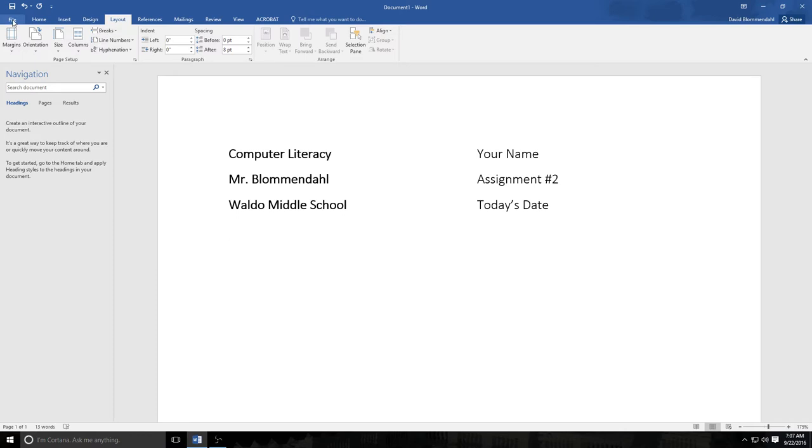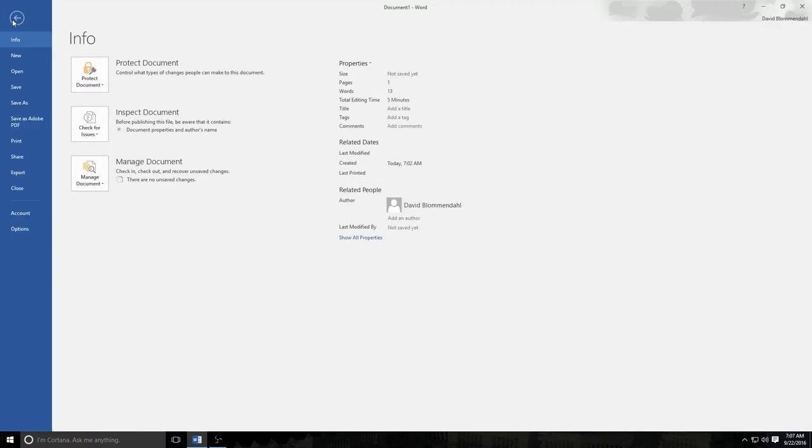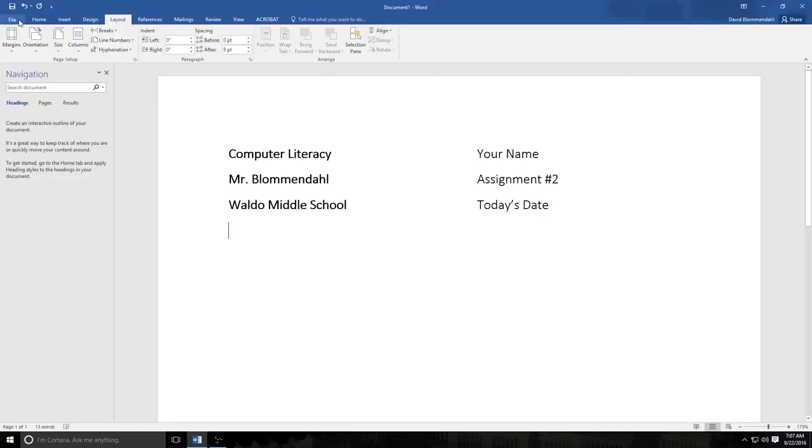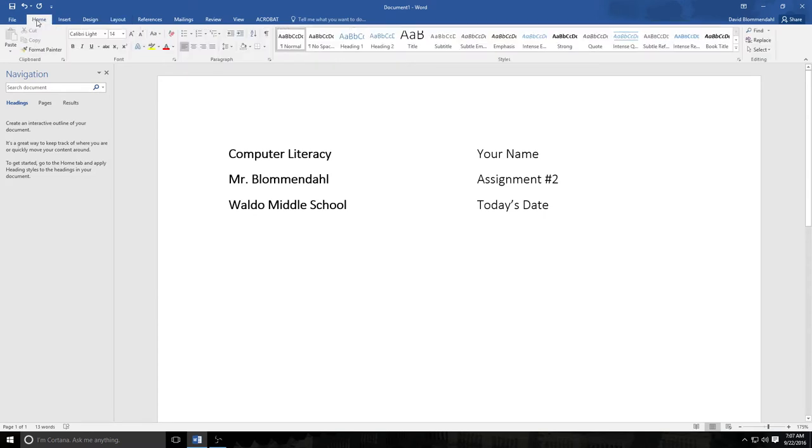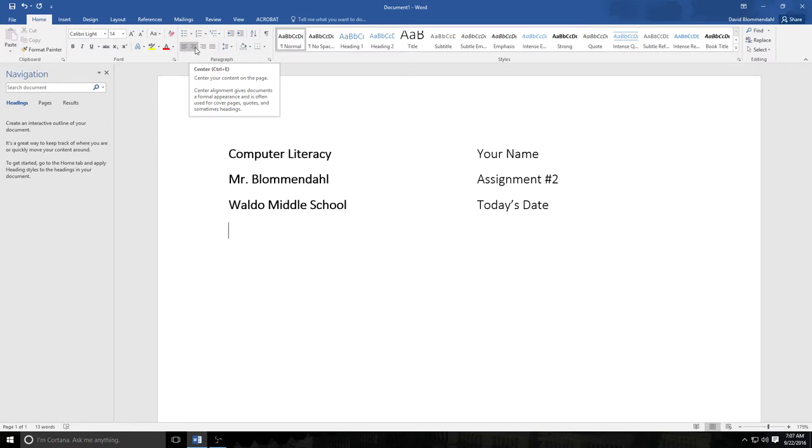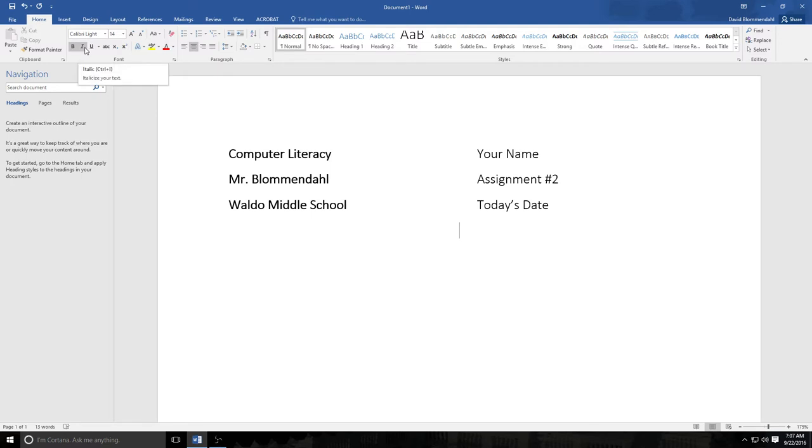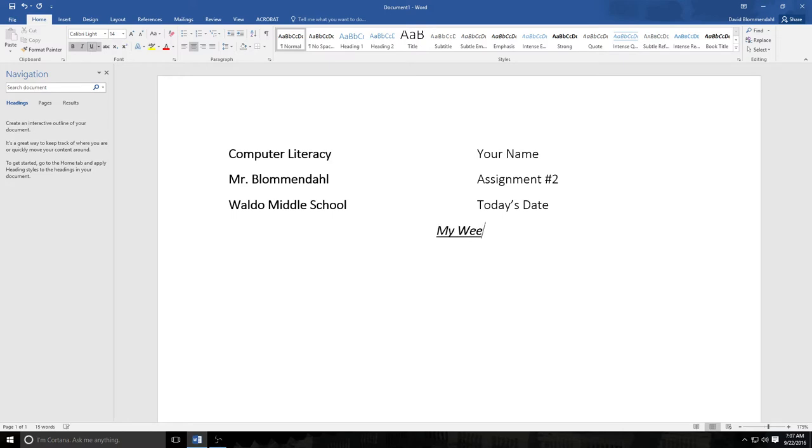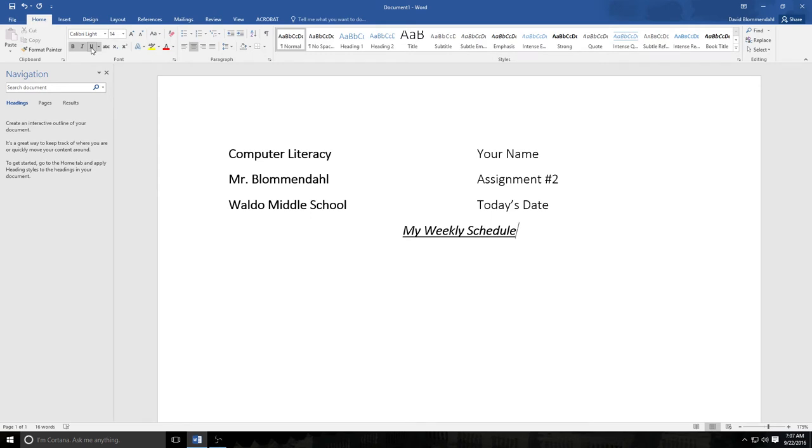The next thing we're going to do is create a title for the assignment. And of course Mr. Blumendahl likes his titles to be centered. So I'm going to align it to the center right here. I'm going to make it bold, I'm going to make it italicized, and I'm going to make it underlined. And I'm going to put My Weekly Schedule. And you are going to do the exact same thing. I'm going to keep it centered and I'm going to get rid of the underlining, get rid of the italics.